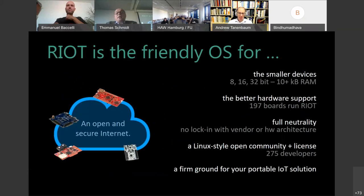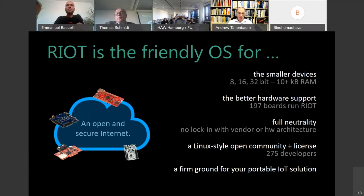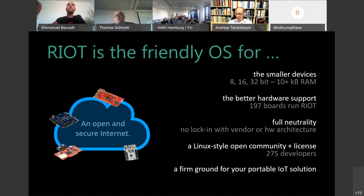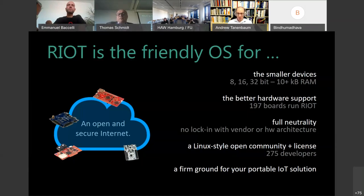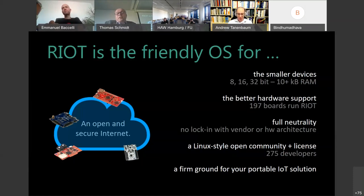When we look at RIOT today, it is known as the friendly operating system for smaller devices. We have support for very small devices and an extremely broad hardware support — we are close to 200 boards that run RIOT. We are proud of being fully neutral, with no lock-in to vendors or certain hardware architectures. We are fully open, and this goes for the community and the license, which is a Linux-style community and Linux-style license. We now have 275 developers who have contributed to RIOT, giving us a firm ground for working on IoT solutions not bound to any hardware or vendor.